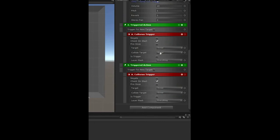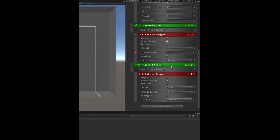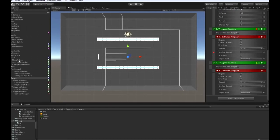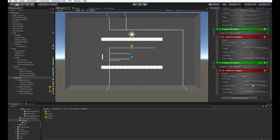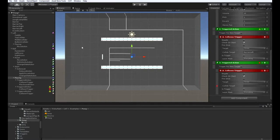And the first one, the collide target is going to be named, and we're going to name that the left barrier. And the other one, the collide target is also going to be named, and we're going to name that the right barrier.